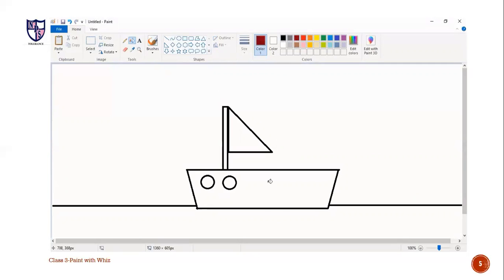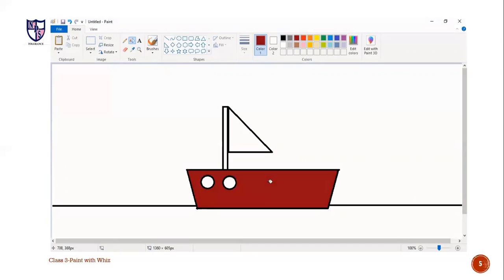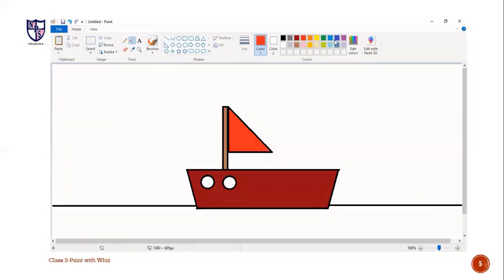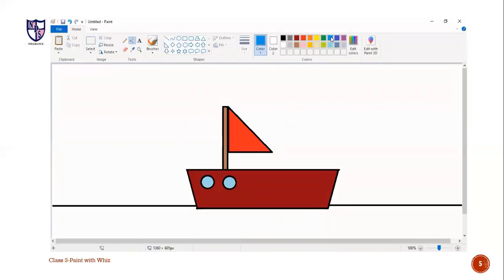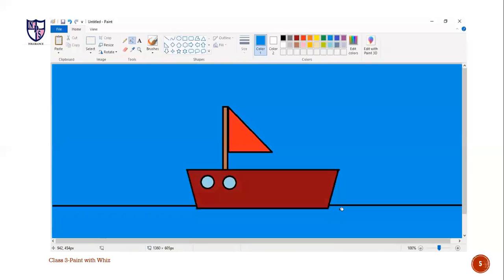Now, we will paint our ship. I have chosen a dark pink color for the ship. Brown color for the pole. Red color for the flag. And light blue color for our windows. And now, let's paint the water with a dark blue color.